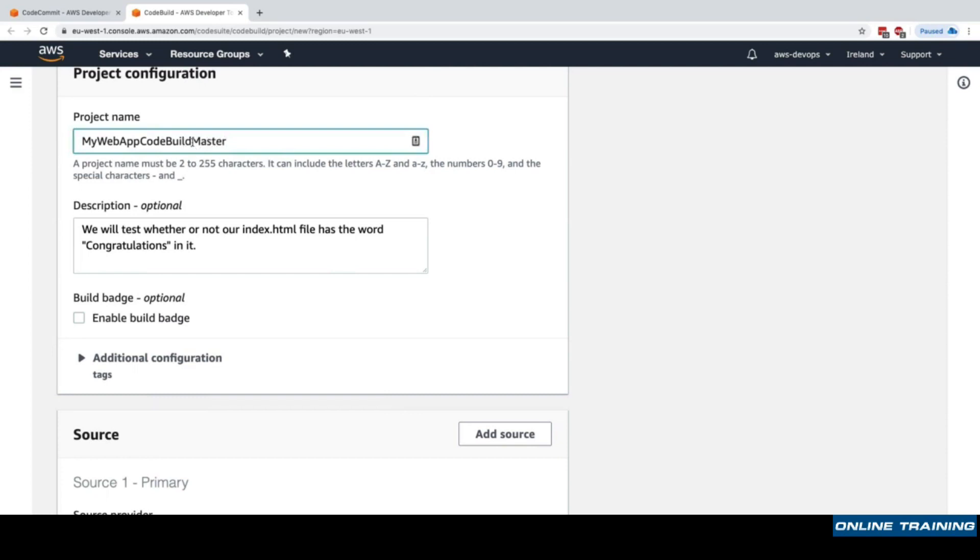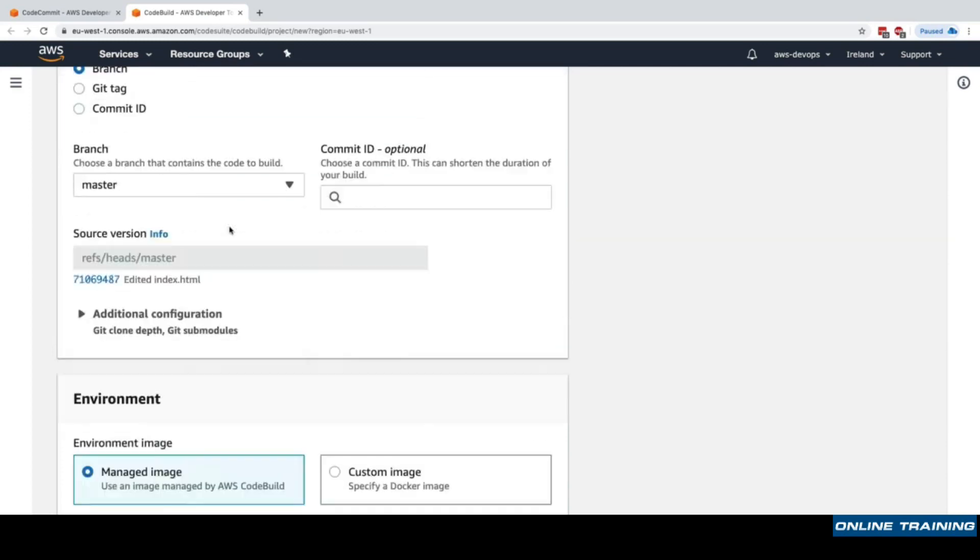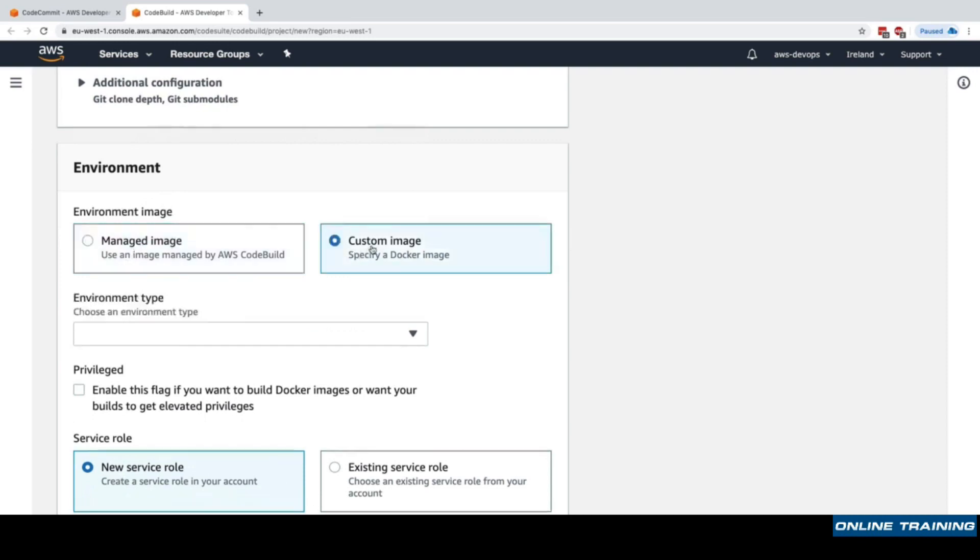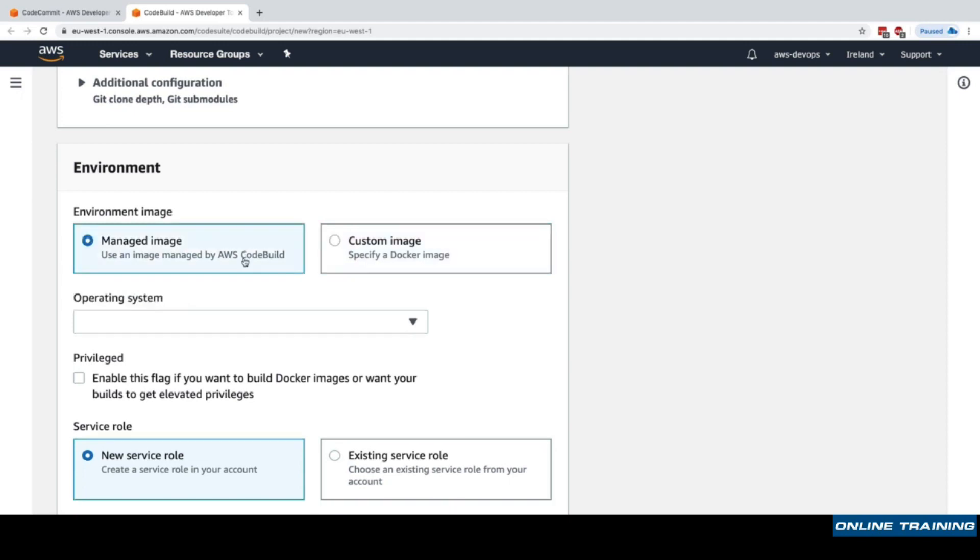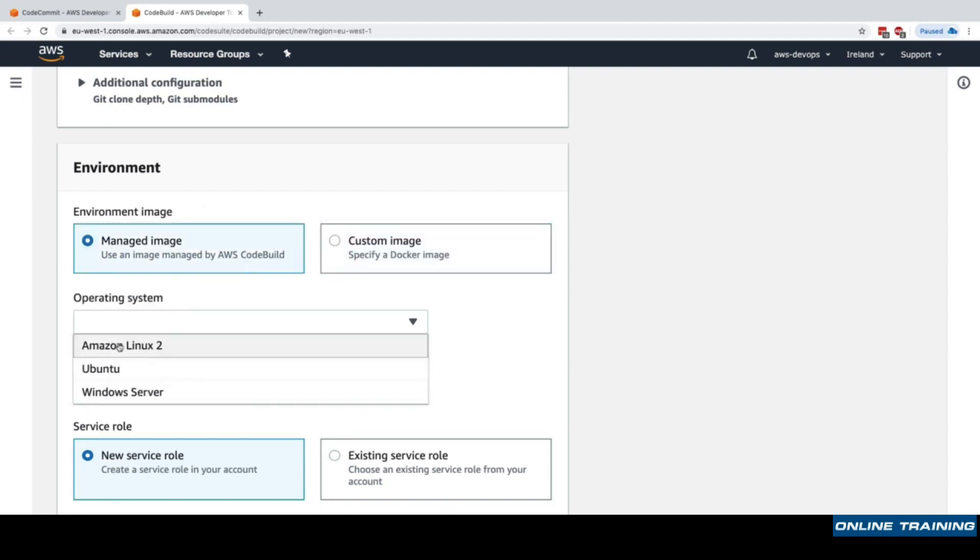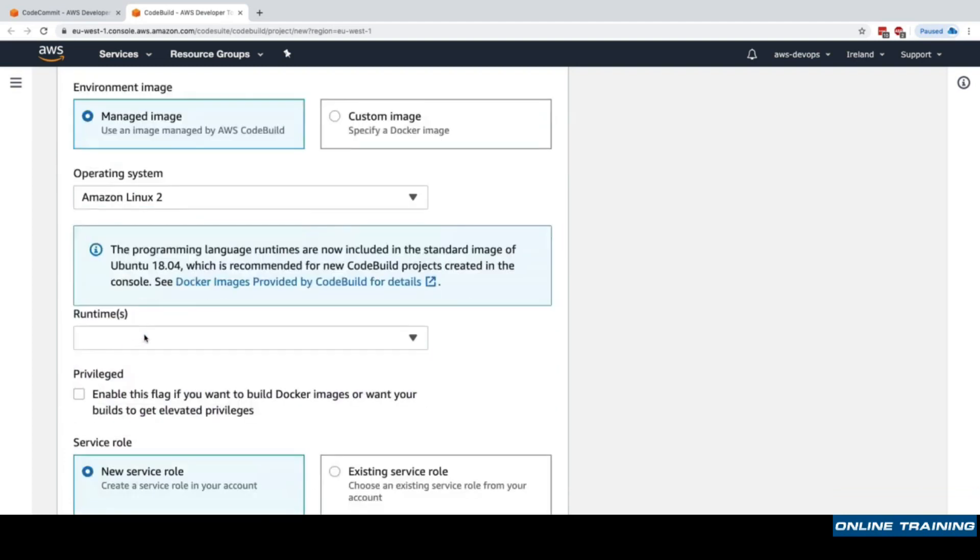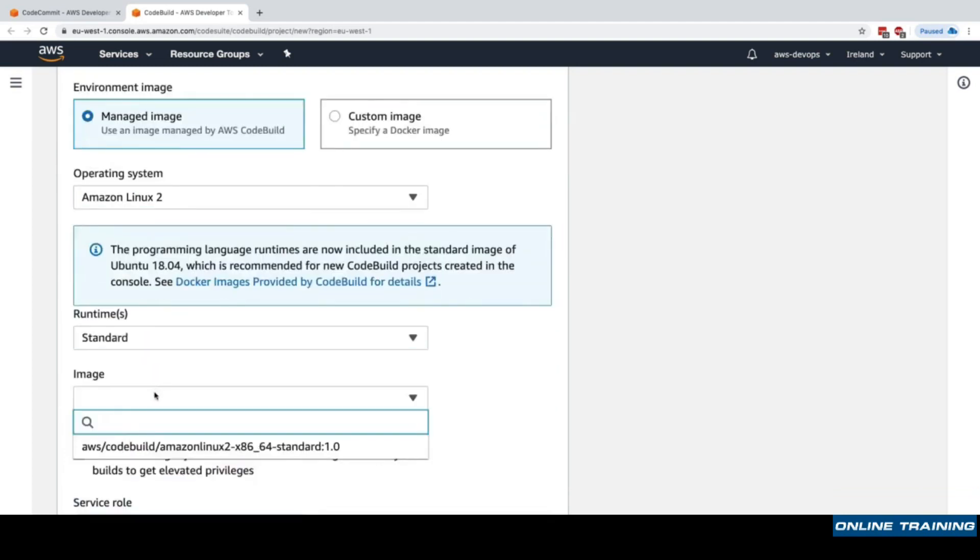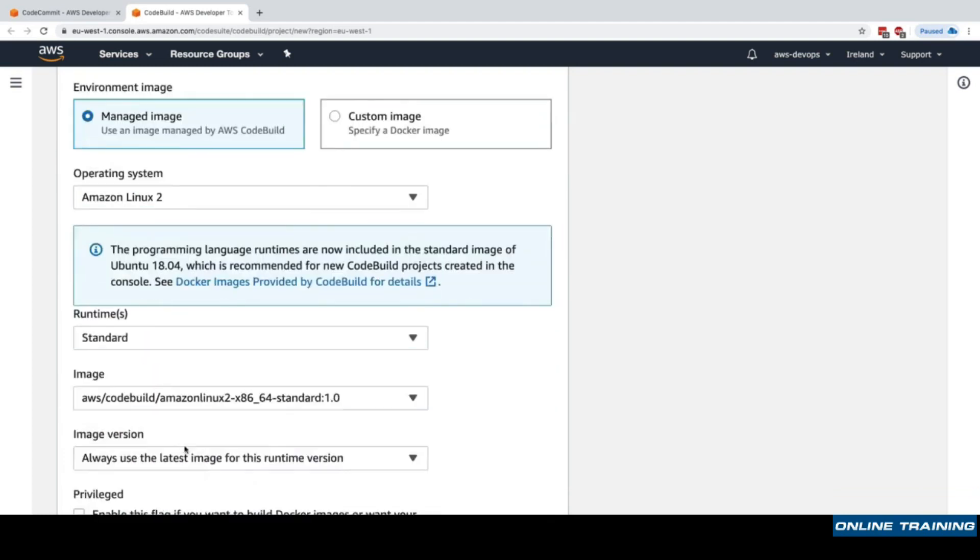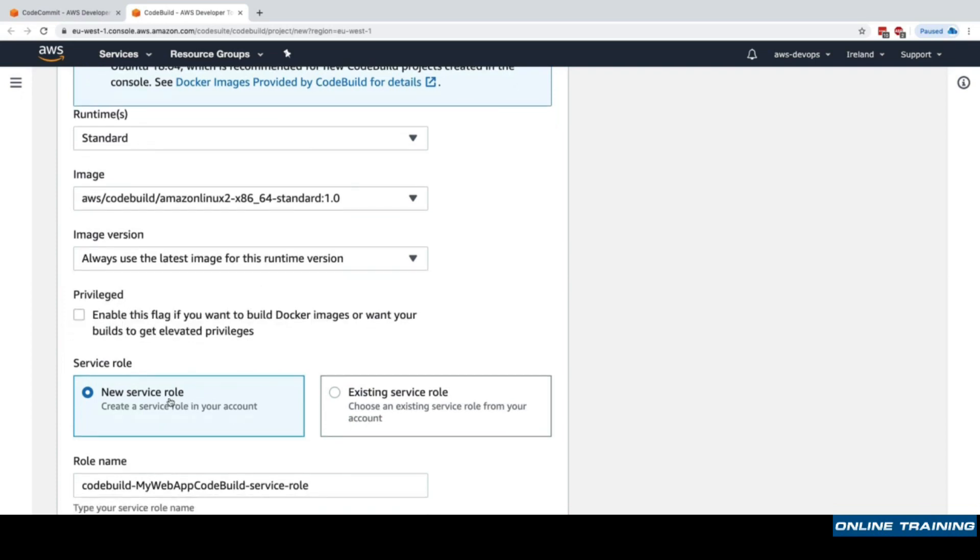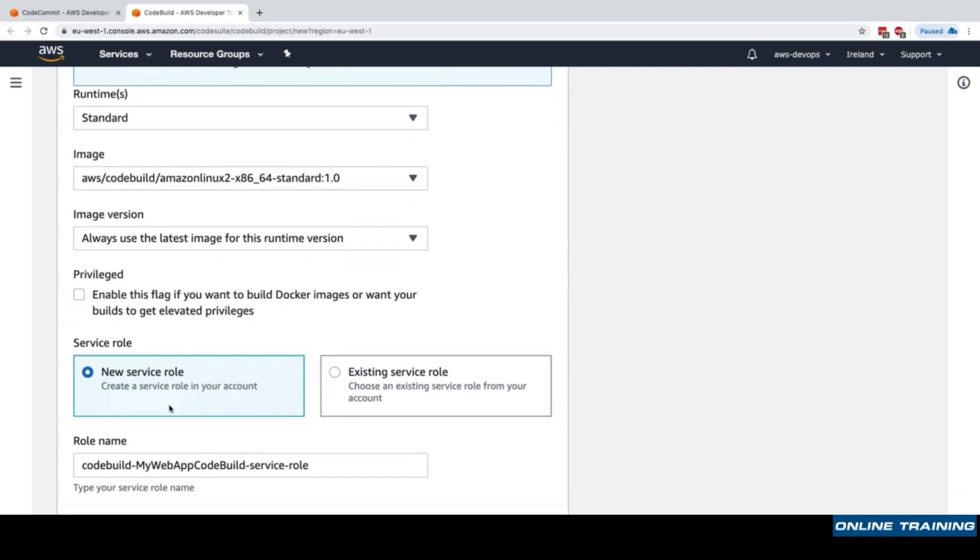Now we choose the environment. We can either use the images that are managed by CodeBuild, which are really good, or we could specify our own custom Docker image if we needed to have some specific software installed on our image to perform our build and test. For now we'll use a managed image by CodeBuild. For operating system we'll choose Amazon Linux 2, for the runtime we'll choose standard, and for the image we'll choose this one. We'll always use the latest image for this runtime version. Now we're ready. We have to create a service role.